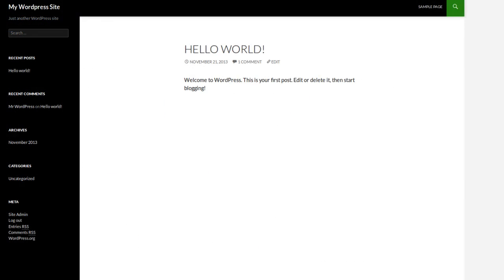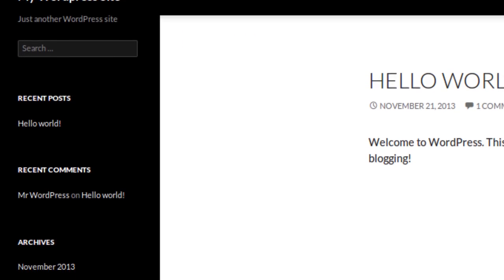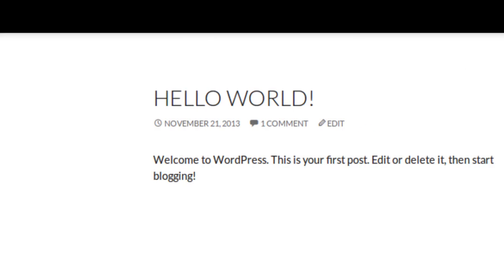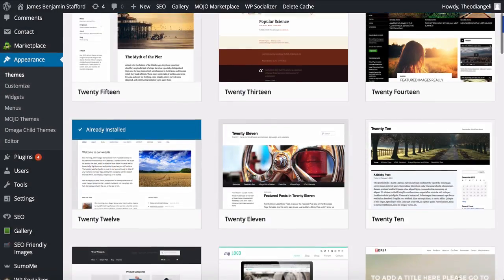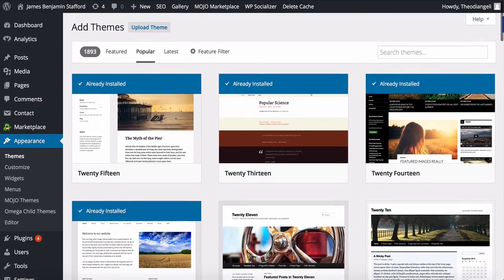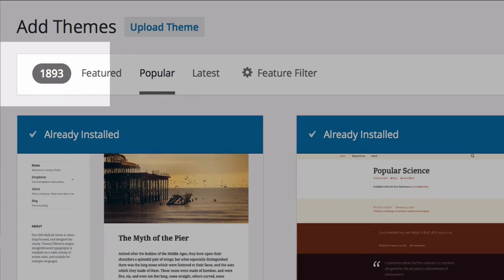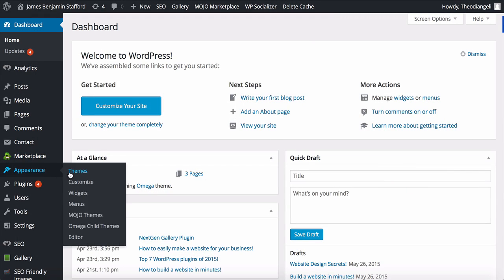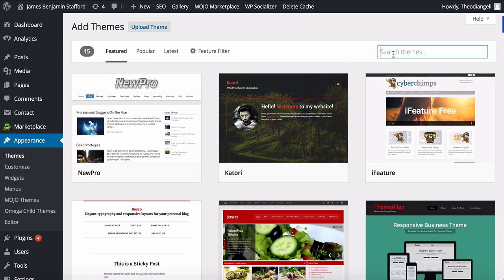When you installed WordPress, it came activated with a default appearance or theme. A theme is how your website looks and functions, and you can choose from tens of thousands of themes to use, and they are all free. Just go to Appearance and Themes to have a look around. You can browse popular themes or type in the search if you know a theme's name.